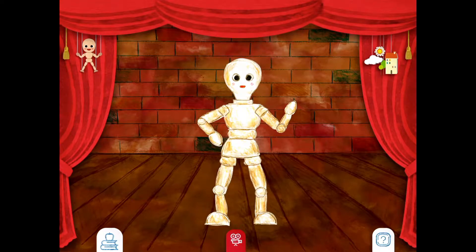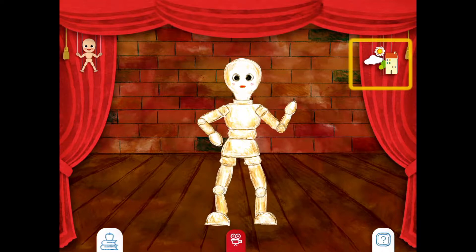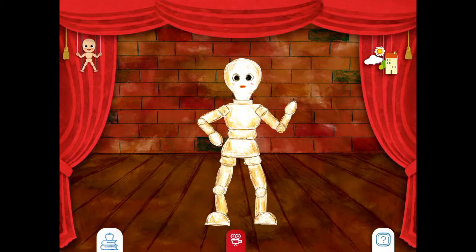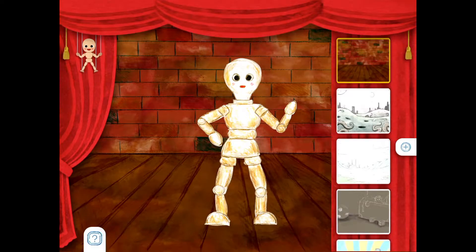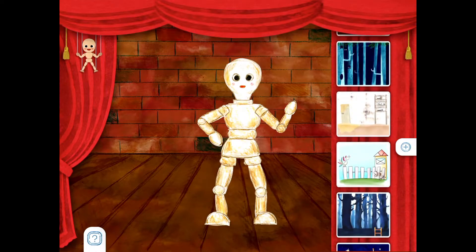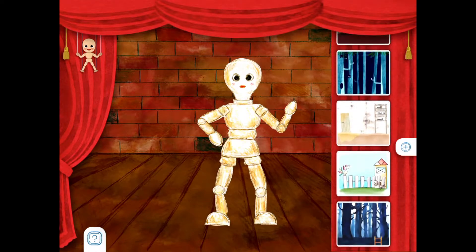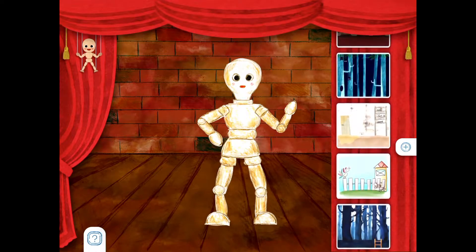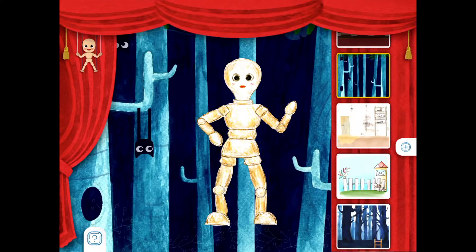The first thing we want to do is change our background. We change the background by clicking on the little house — it's right here. I have all sorts of different backgrounds I can choose from. I just click on different backgrounds to find a background that I like.